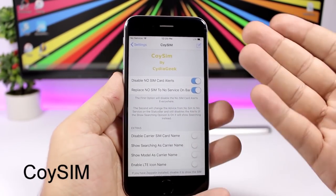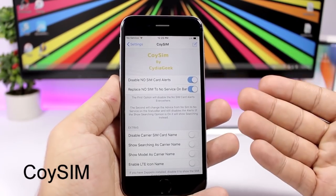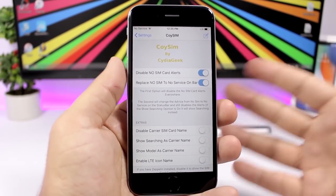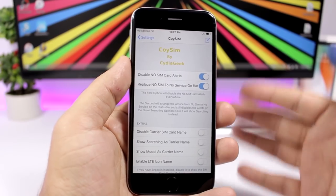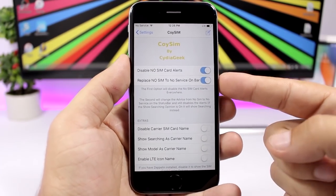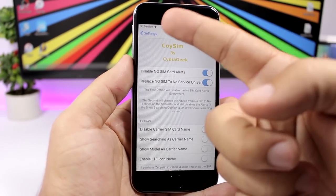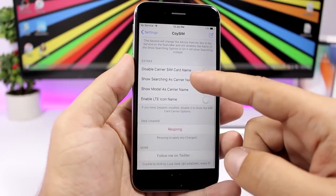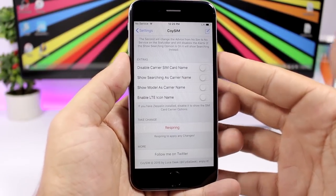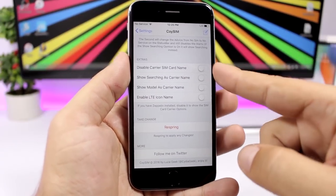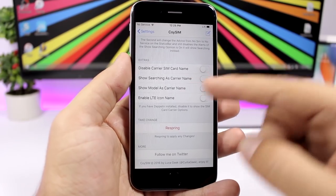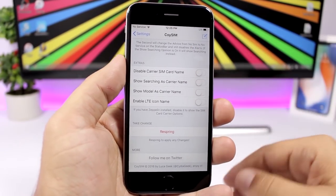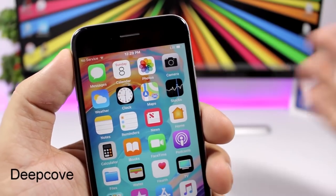Coy Sim is useful if your device has no SIM card — iOS constantly alerts you about the missing SIM, which is annoying. This tweak lets you disable those alerts, replace 'No SIM' with 'No Service,' and you can even show your device model as the carrier name.